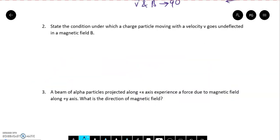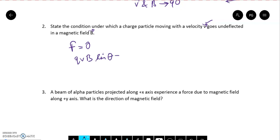Question 2 says: state the condition under which a charged particle moving with a velocity V goes undeflected in a magnetic field B. We need to find the condition under which the charged particle moves undeflected — meaning no deflection is observed, which means the force on this charged particle is 0. This means QVB sin theta = 0.